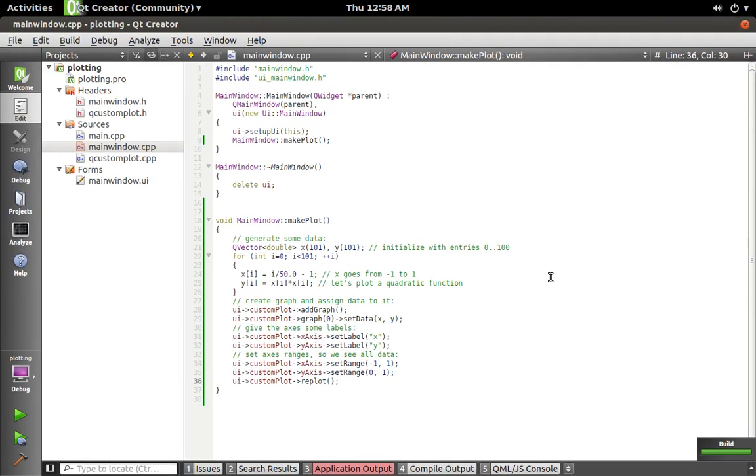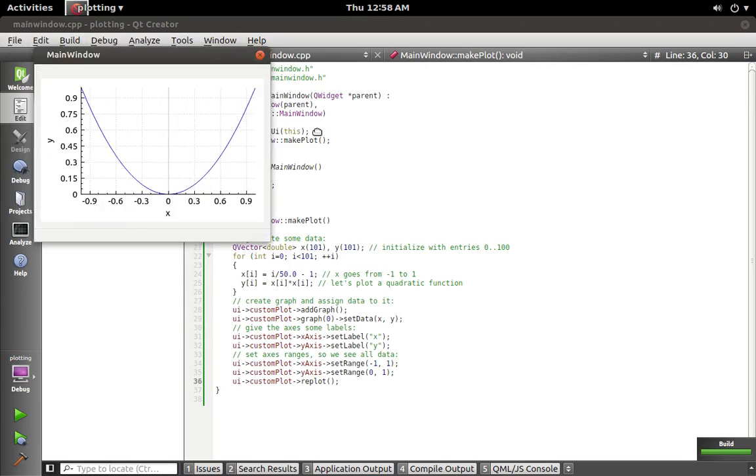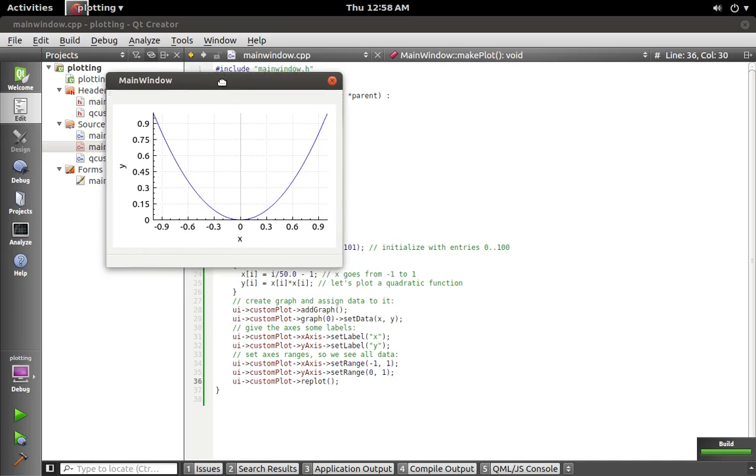Come on Qt, you've got to be done. Okay, finally it is. I was about to yell at Qt but I guess it finished.